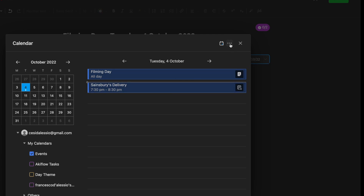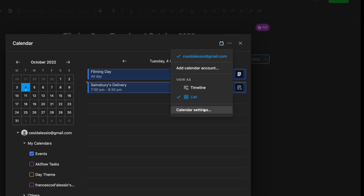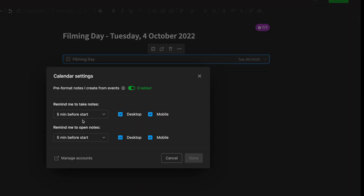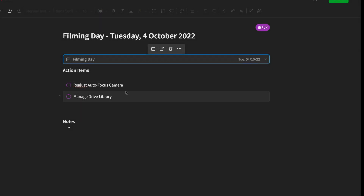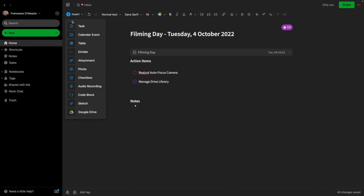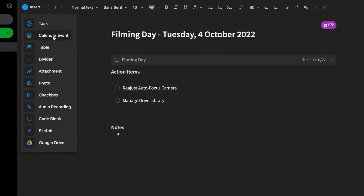I can see a list view and a timeline view, and I can modify the calendar settings too — it says 'pre-format notes I create from events,' which is all the templating it did. You can set reminders for taking notes before a meeting and for opening notes before that meeting. You can manage your accounts, and on more premium accounts you can add more than one calendar.